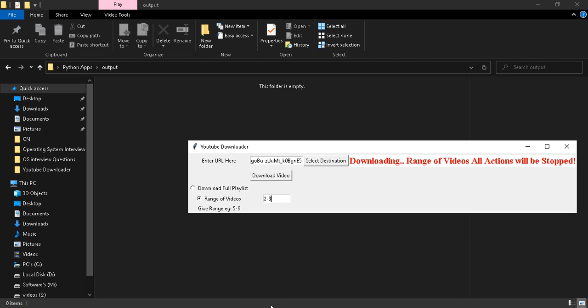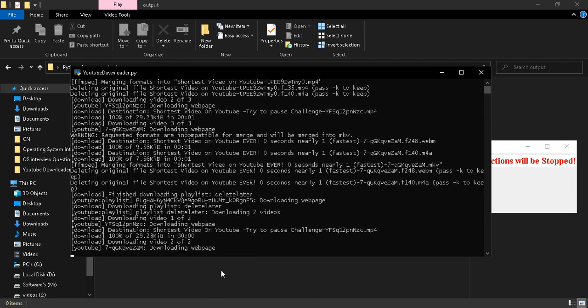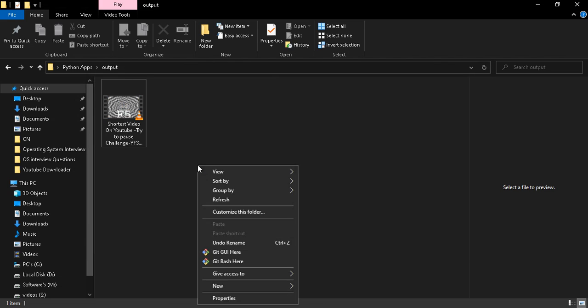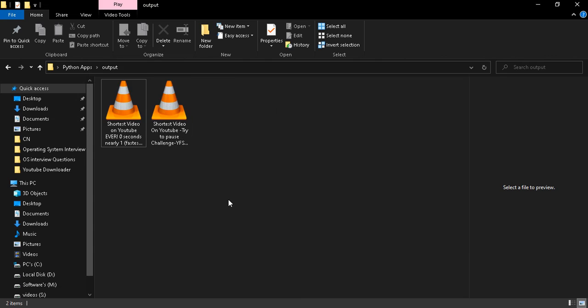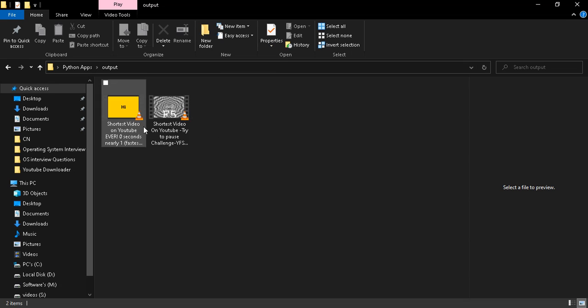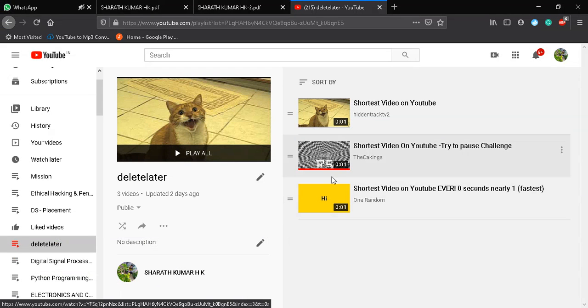To check the status, you can go back here. It is downloading. The second and third videos are downloaded here as you can see.